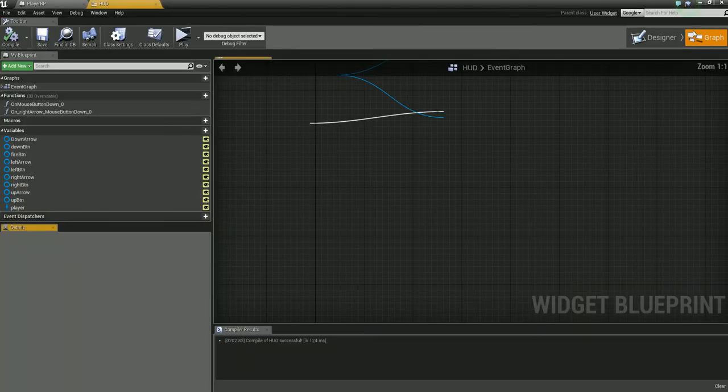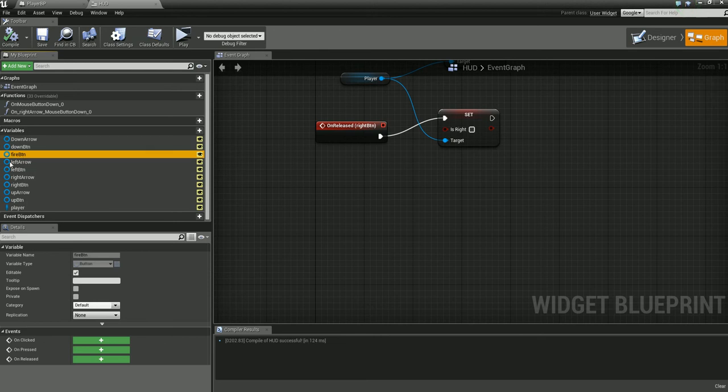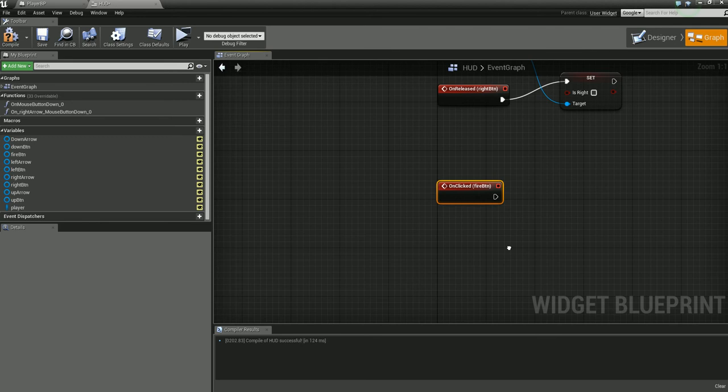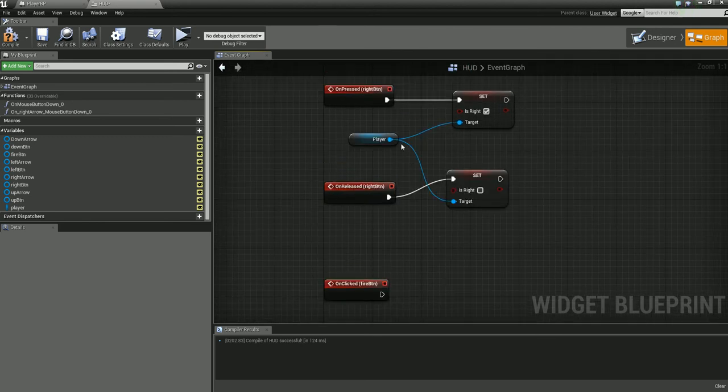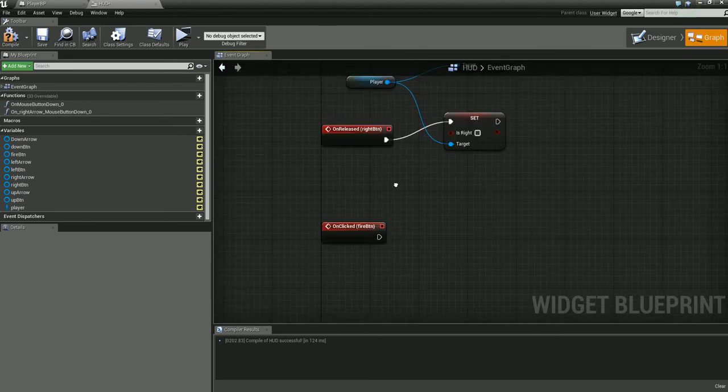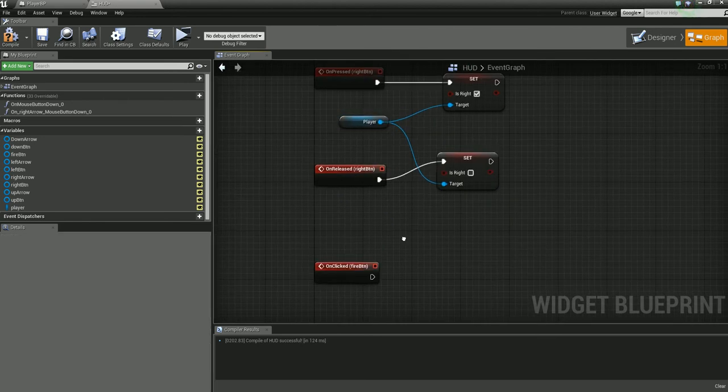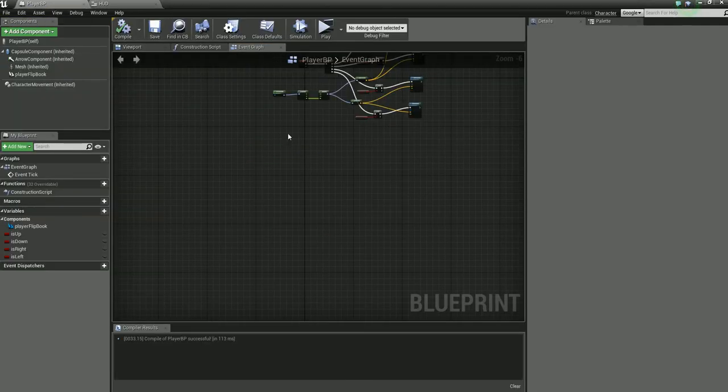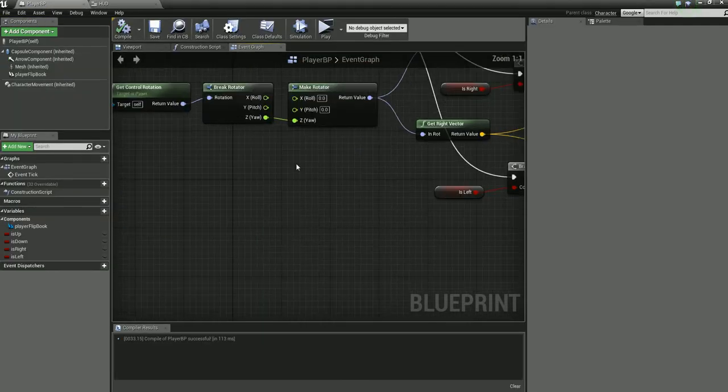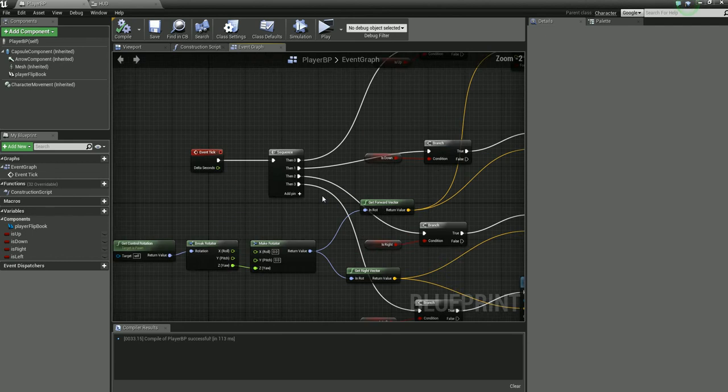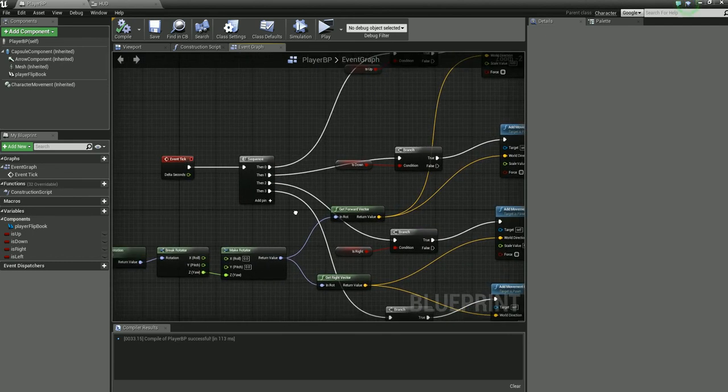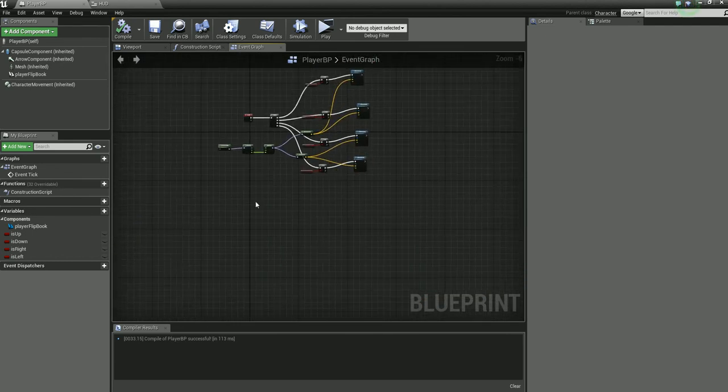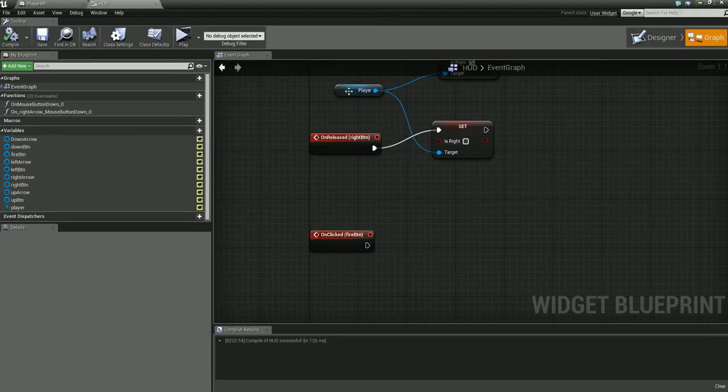We'll go over to the graph now. Click on your fire button here in the variables panel and you want to hit the plus sign for on clicked. Now we don't actually have the event set up in our player so we'll go ahead and do that now. Go into your player blueprint, and again follow the first tutorial before you move on here because this uses a variable that we set up in the HUD for the actual player.